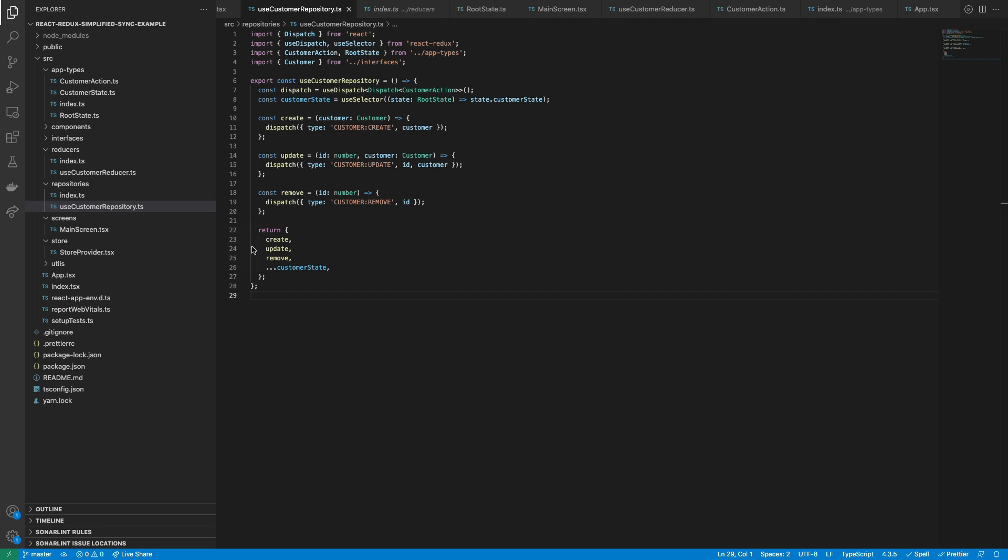Lastly, the repository hook returns all the action dispatches and the state piece where the customer data is stored, which will be used by the component that implements the useCustomerRepository hook.